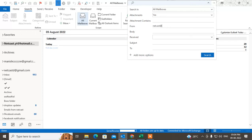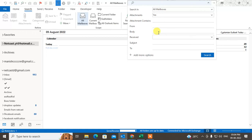If you have the sender's email ID, you can type it in the sender field and search. You will find all emails that have attachments from that sender. If you don't know the sender's email ID, you can type any text you want to search for in the email body.